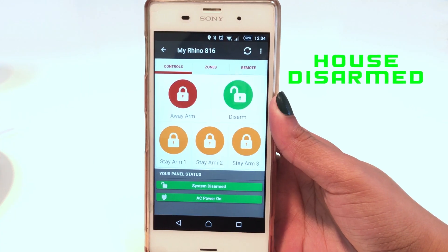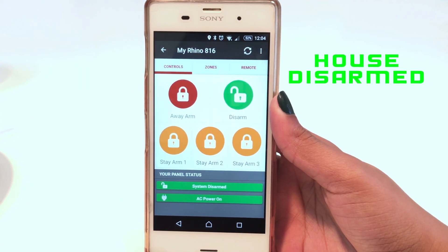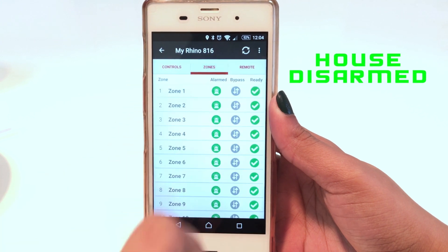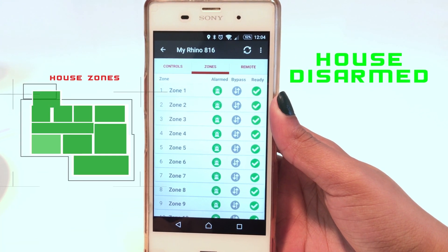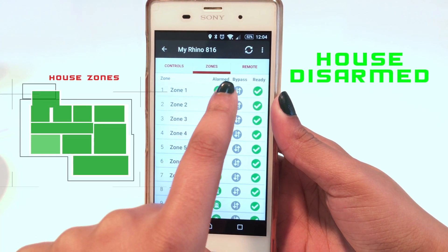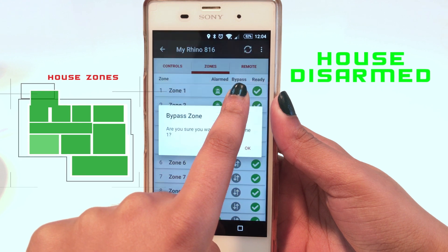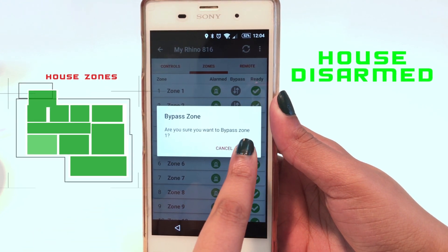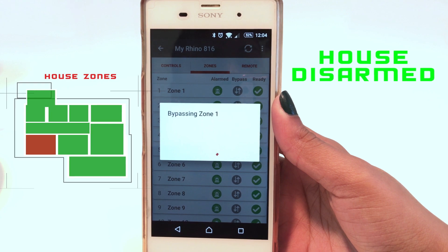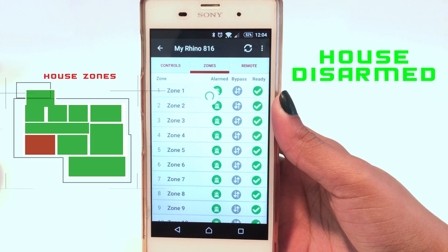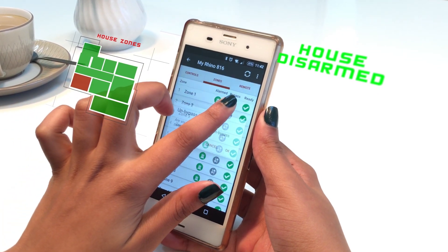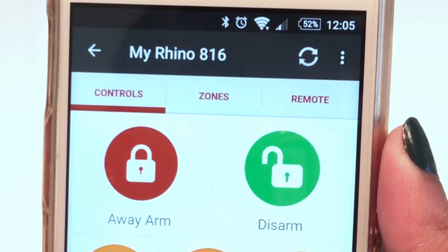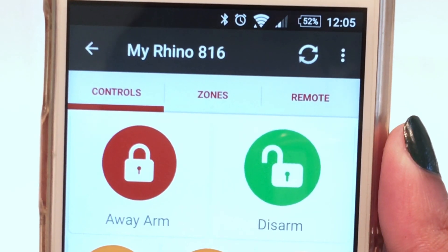If you are experiencing trouble or faults with any detector, the app allows you to manually bypass zones by simply tapping and holding on the zone and confirming the action from a pop-out prompt. However, be sure to contact your security provider to schedule maintenance on the troublesome detector or zone.